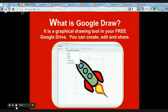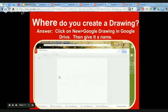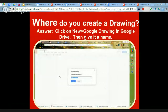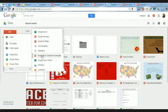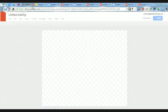I'm not going to assume that everybody attending is skilled in Google Drive — you may not even know what Google Draw is. It's a graphical drawing tool in your free Google Drive. You can create, edit, and share just like you can with Google Docs. You access it by going into Google Drive, clicking New, going to the bottom, clicking More, selecting Google Drawing, and voilà — you're ready to create your first Google Draw.